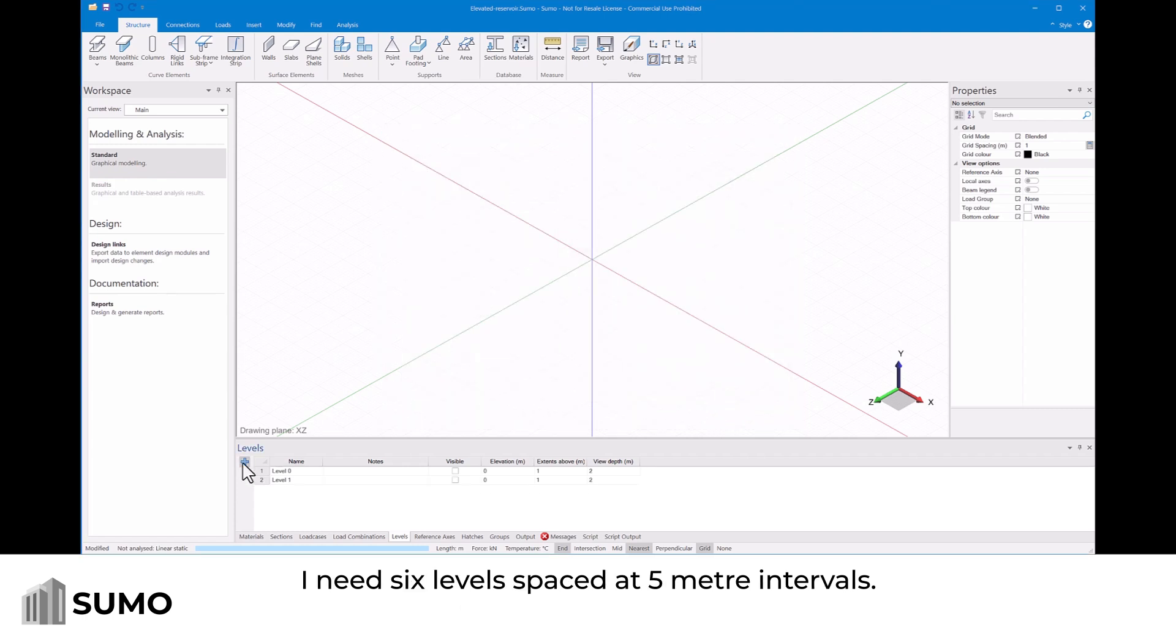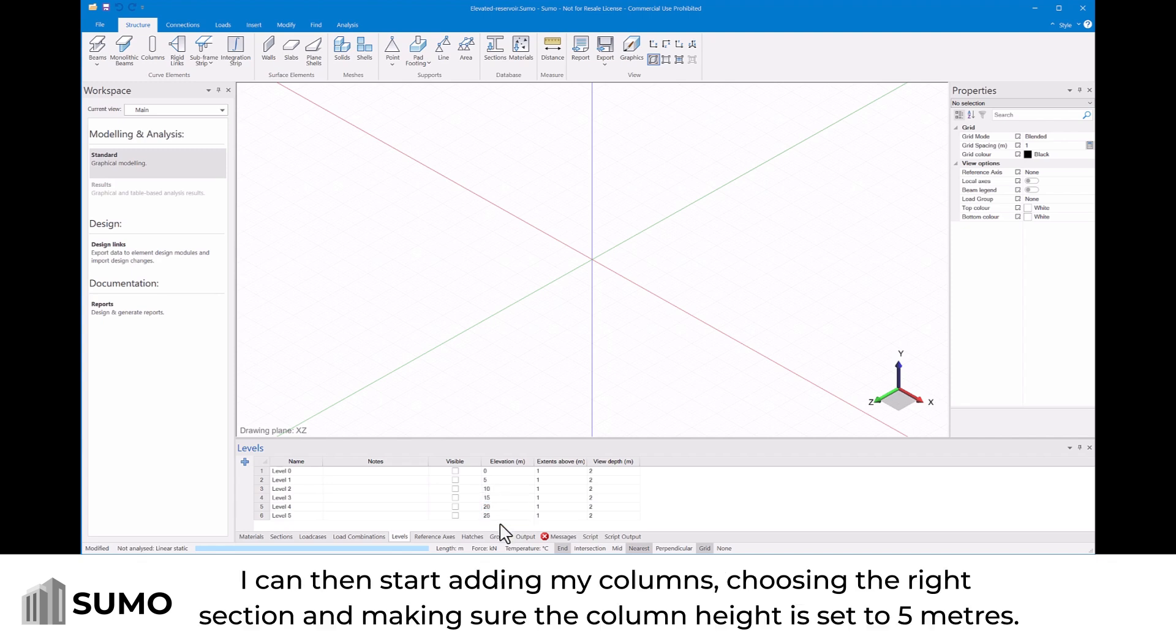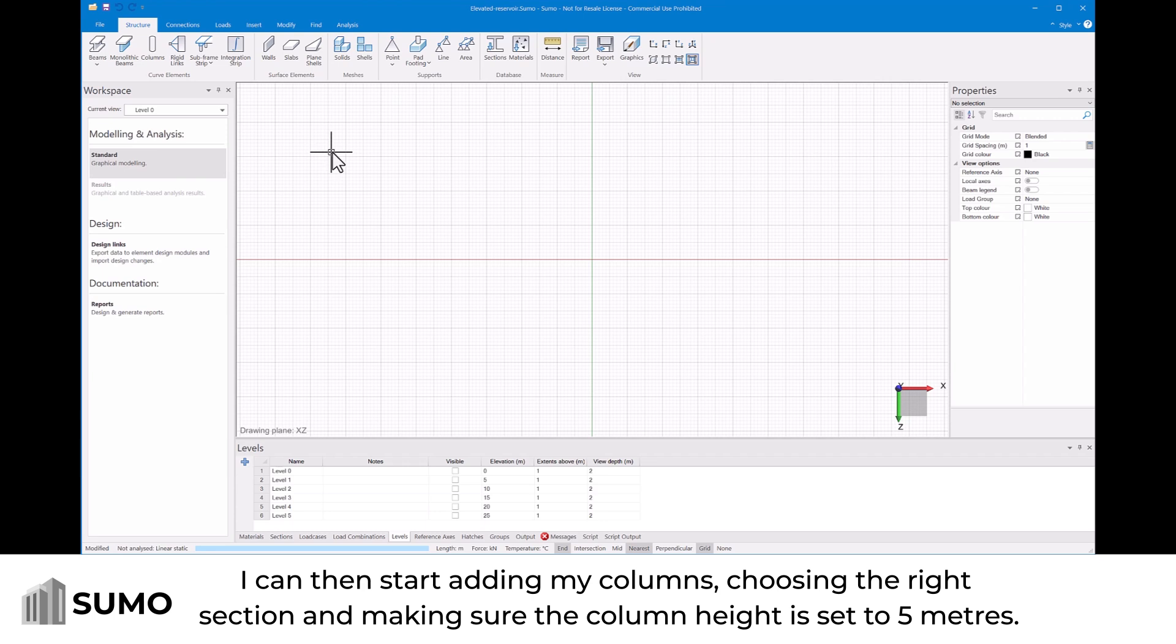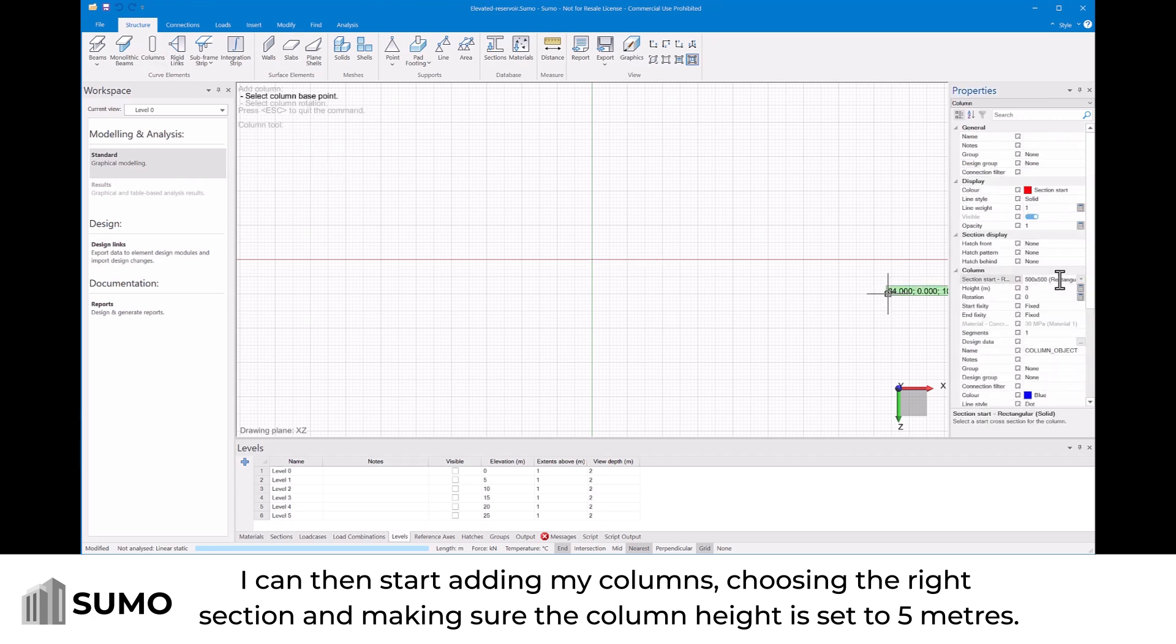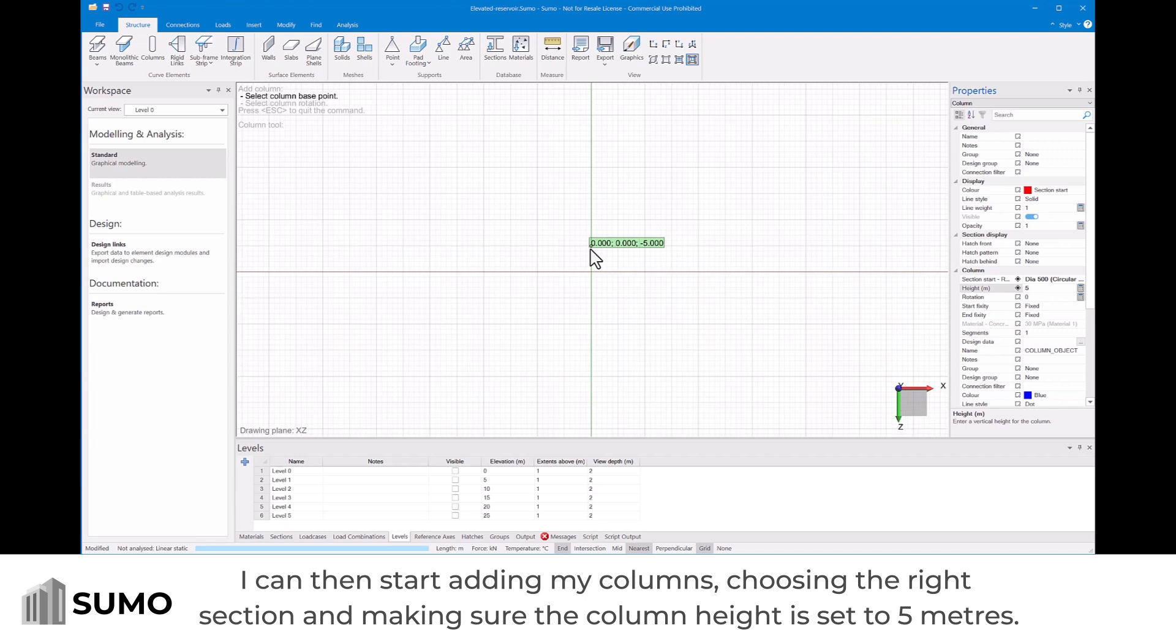I need six levels spaced at five meter intervals. I can then start adding my columns, choosing the right section and making sure that the column height is set to five meters.